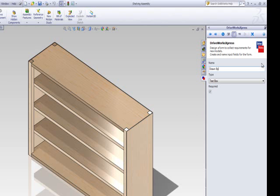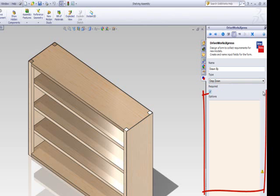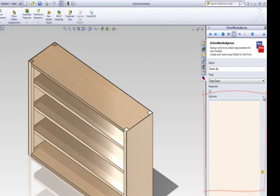Next, select Dropdown for the control type. You will need to input different designer names into the text box underneath. These will be the options that are available to the form user.